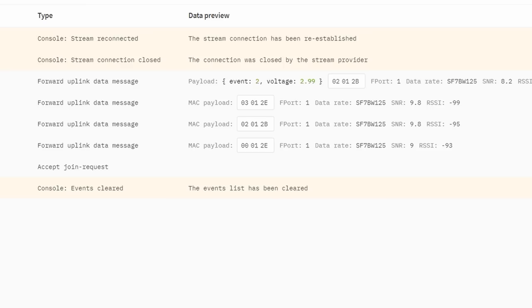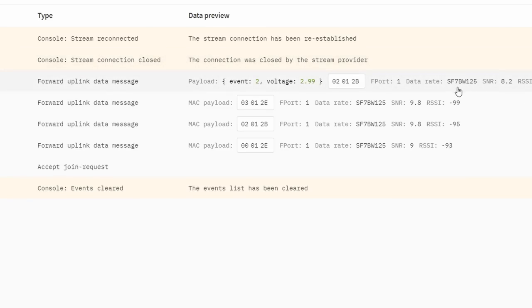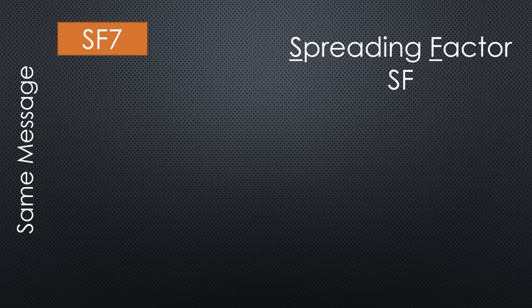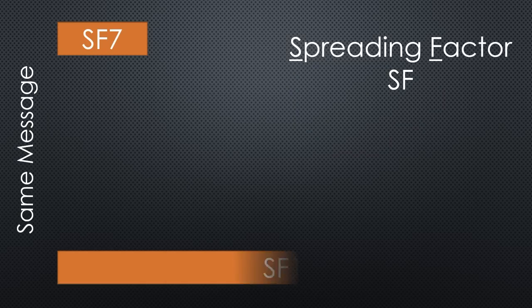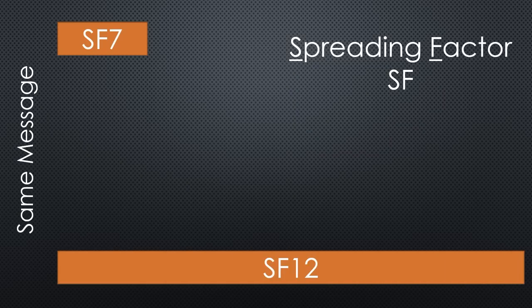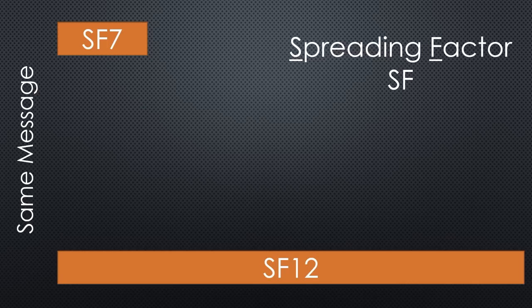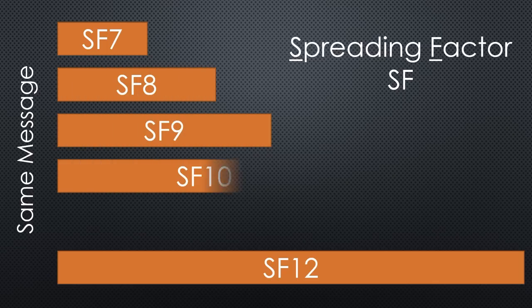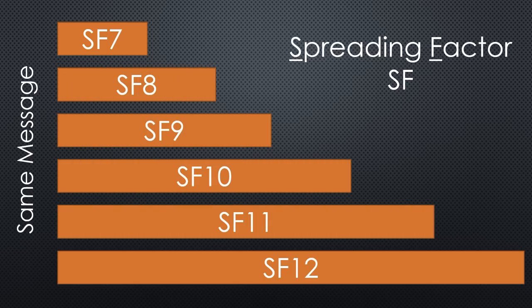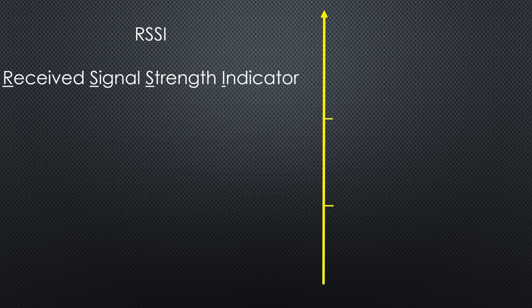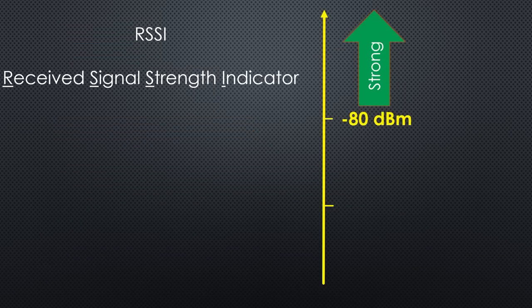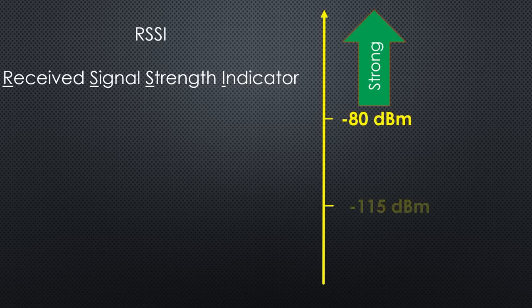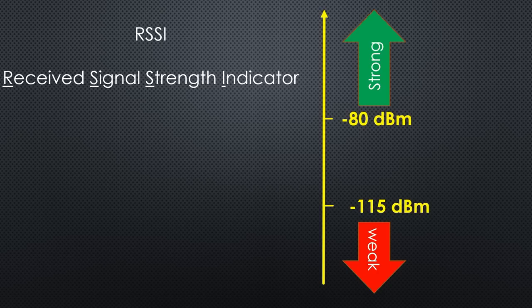We also see the spreading factor and the signal strength called RSSI. SF7 creates a very short signal, which has a lower range. SF12, for example, creates a much longer signal, which has the biggest range, but it takes much longer to transmit. SF8 to SF11 are in between. An RSSI above minus 80 is very strong. A connection is still possible at around minus 115 at SF7.